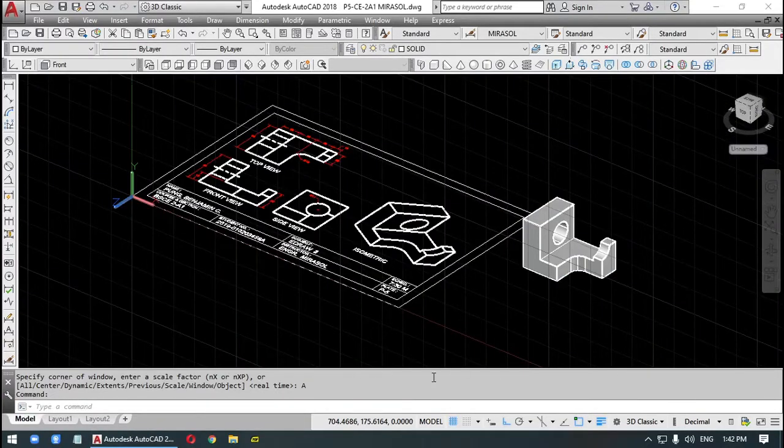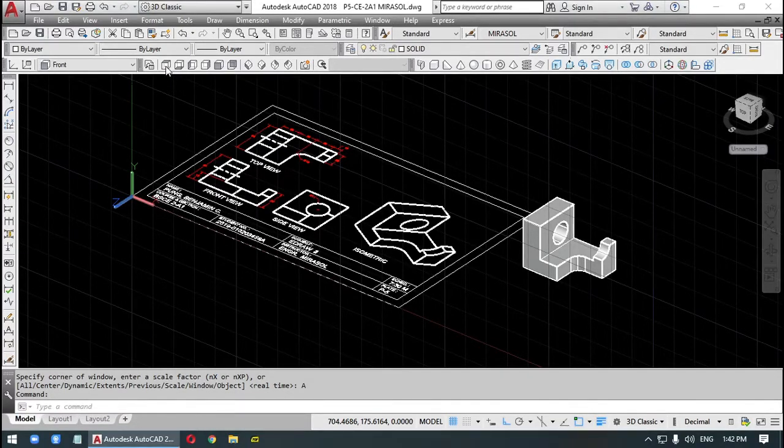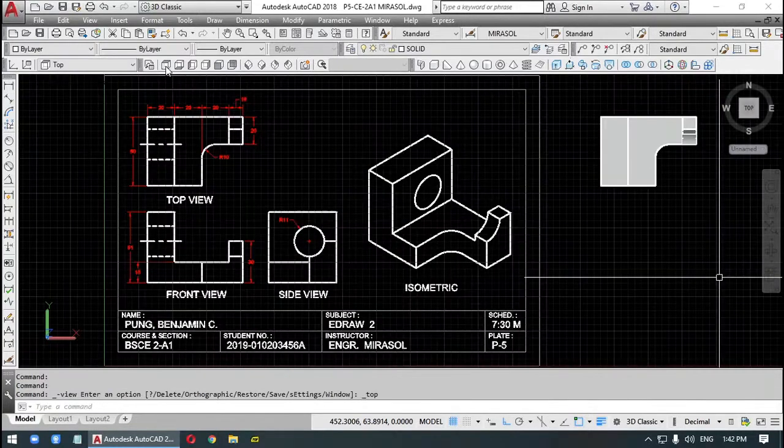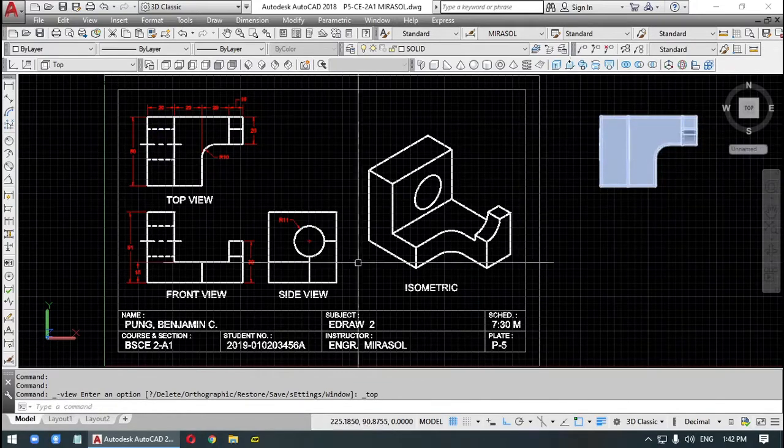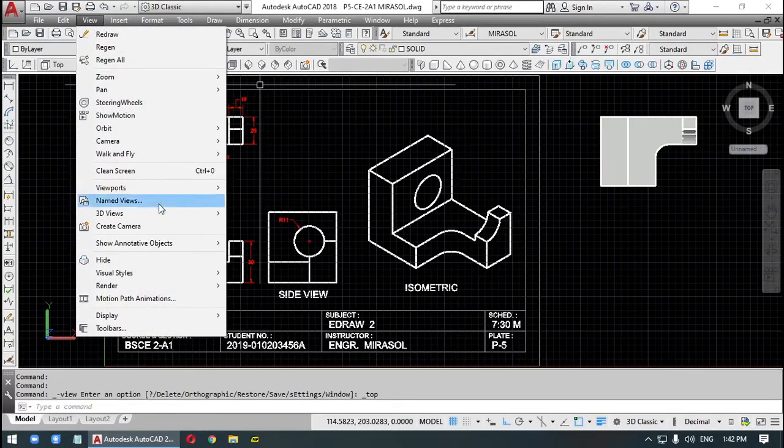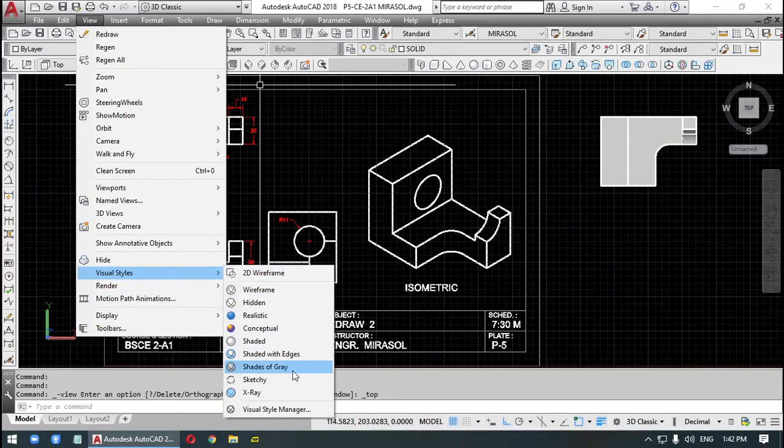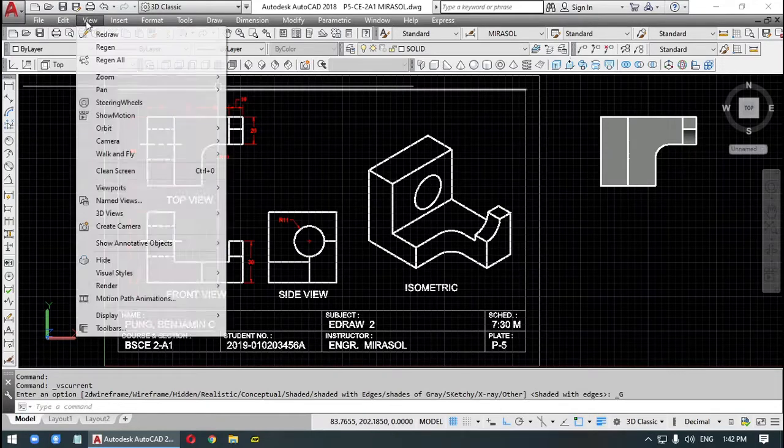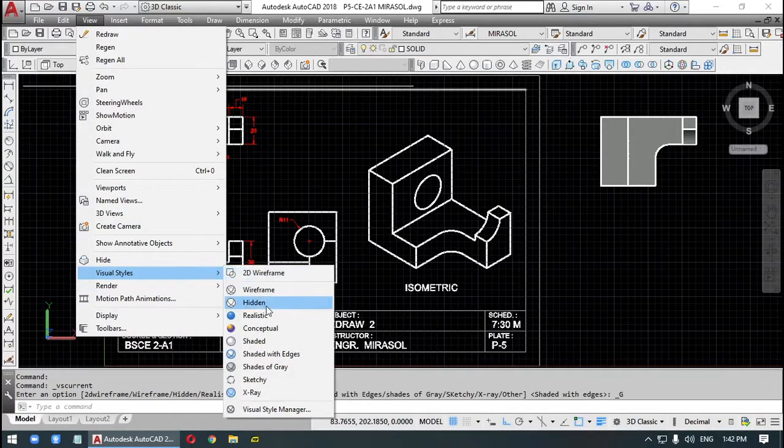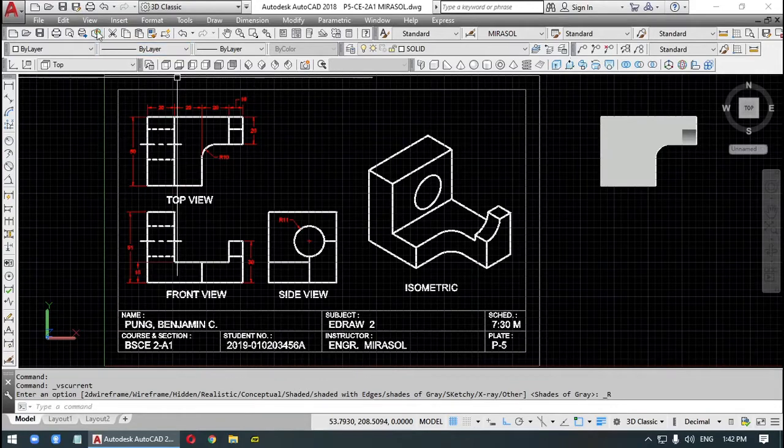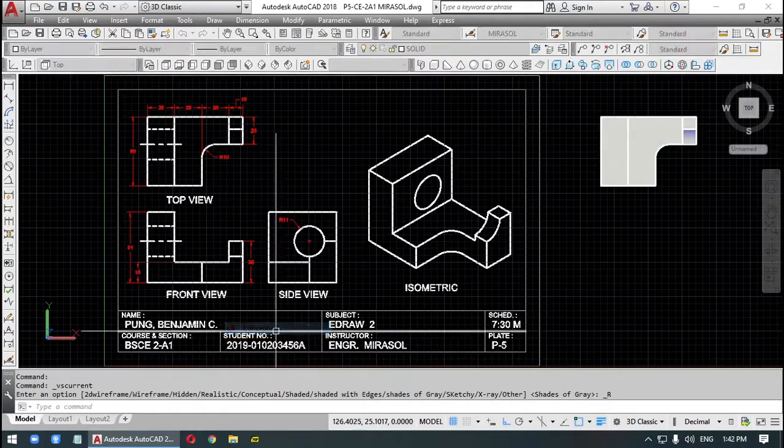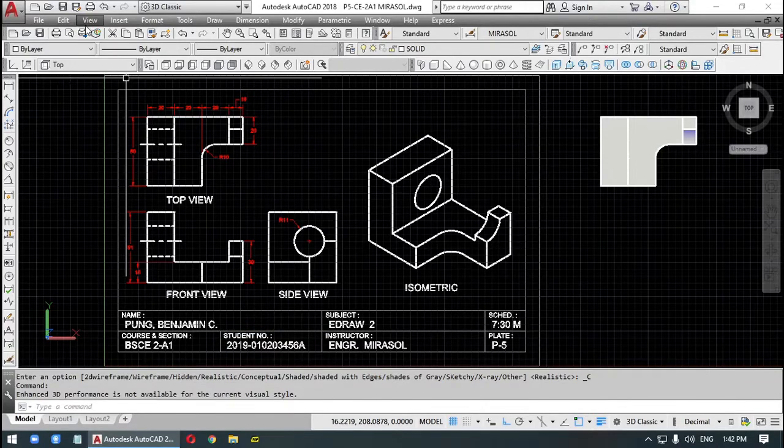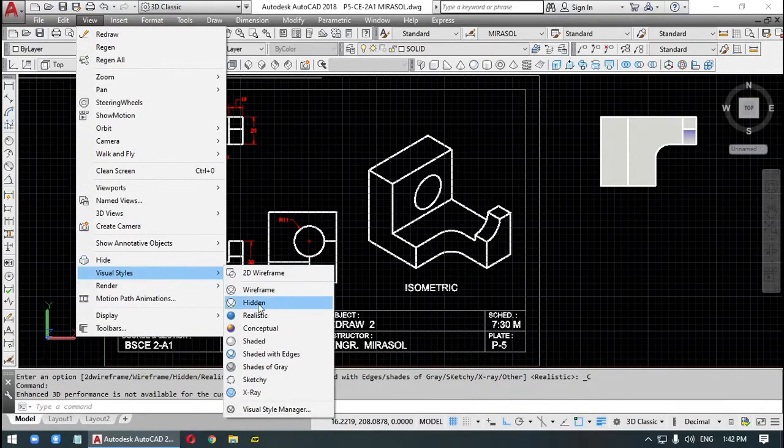So to see this from a different view, if we look at that from the top, it would look like this, minus the hidden lines. To make it look better, we can change the visual styles to, let's say, shades of gray, or to visual styles to realistic, or visual styles to conceptual. I prefer shades of gray.